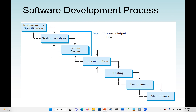Here we have different phases. The first phase is requirements specification, system analysis, system design, implementation, testing, deployment, and maintenance. Normally we start from the top down, but sometimes we can come back up. For example, during requirements specification I gather all the specification — both functional and non-functional — then move to system analysis, then system design. If I find a fault or an error, I can go back to system analysis to analyze the system again, or maybe go back to requirements specification.